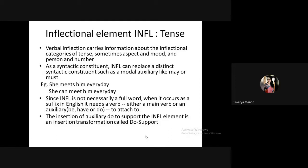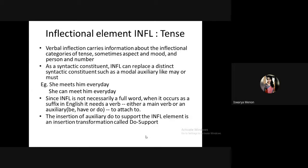Now the inflection element — denoted as INFL. Inflectional categories do not always need to be about tense; they can also show aspect, mood, person, and number. That is why in the earlier example the inflectional phrase could show mood or aspect even without showing tense. When you use the -ing form it shows aspect — the action is in progression — so using INFL you can show aspect, mood, person, and number.